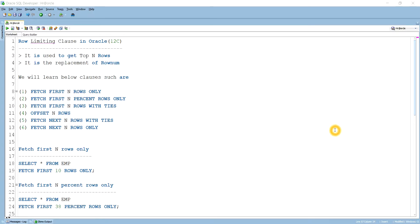Hello guys, today we are going to discuss one of the important features of Oracle 12c, that is the row limiting clause. Row limiting clause is basically used to get the top N rows. Prior to Oracle 12c, to get the top N rows we used the ROWNUM clause, but in 12c some new clauses have been introduced — it is one type of replacement for ROWNUM.